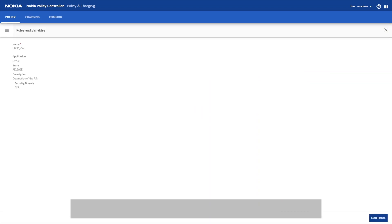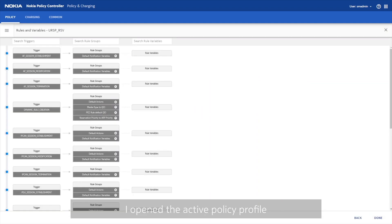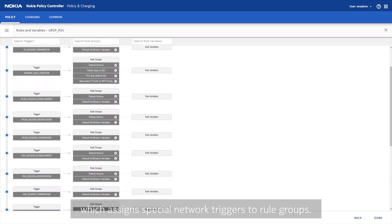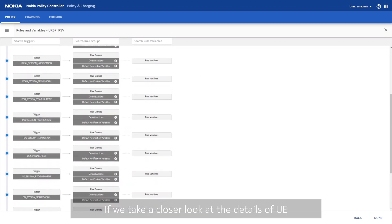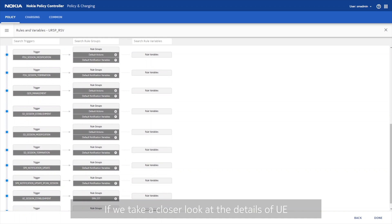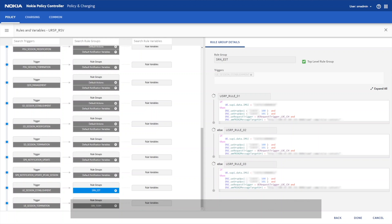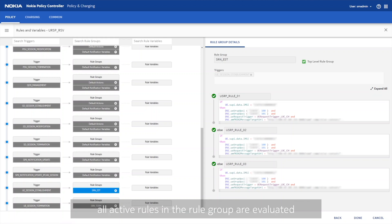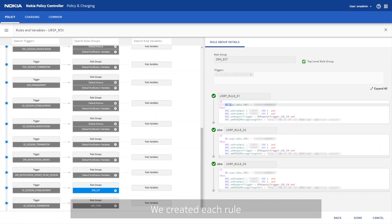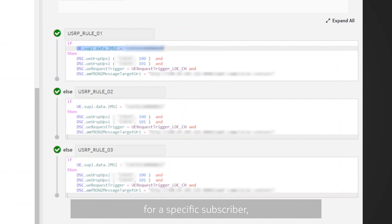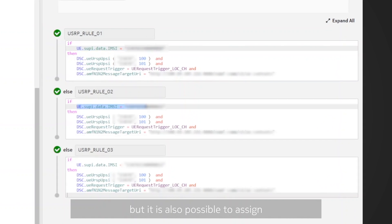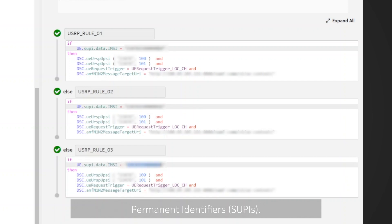Now, let's check how policies look like. I opened the active policy profile, which assigns special network triggers to rule groups. If we take a closer look at the details of the UE session establishment trigger, we find several rules in the rule group. When a user initiates the registration in the network, all active rules in the rule group are evaluated for policy decision. We created each rule for a specific subscriber, but it is also possible to assign a rule with a range of subscribers based on their subscription permanent identifiers.